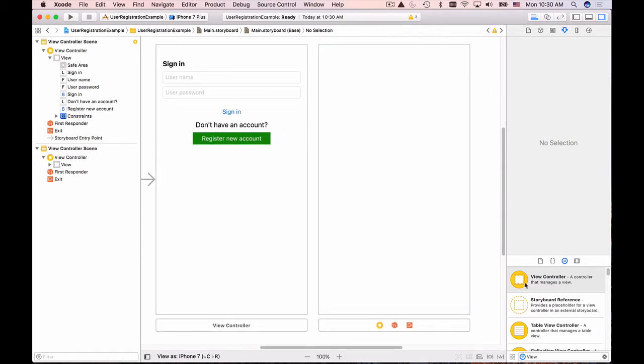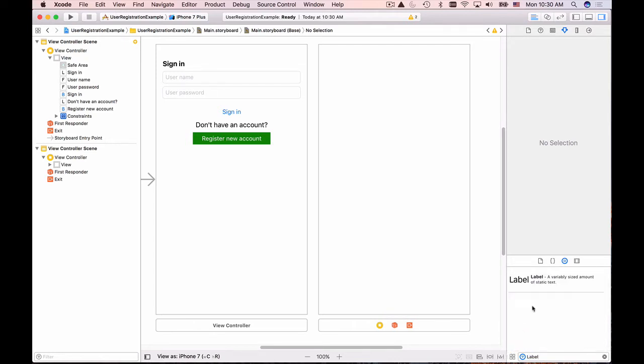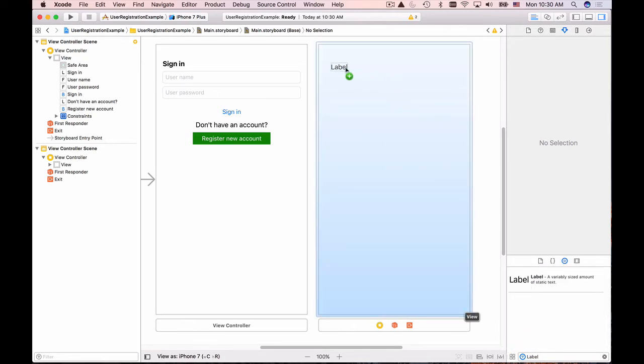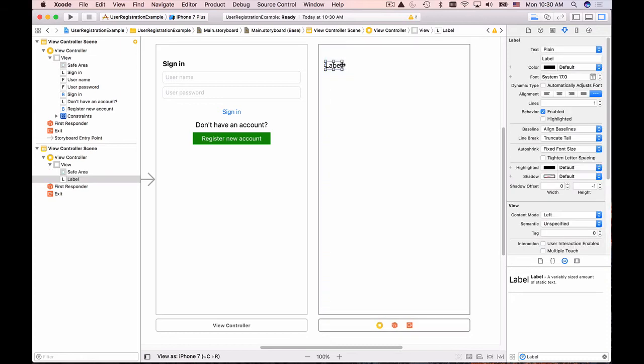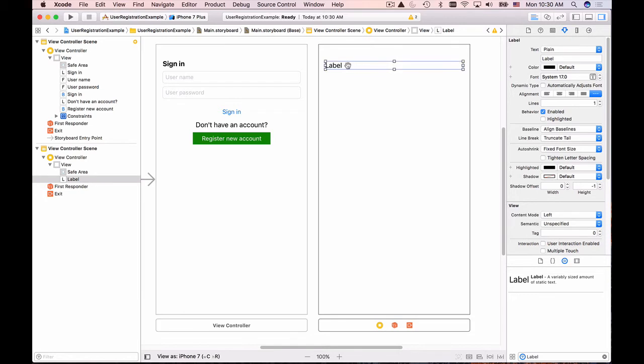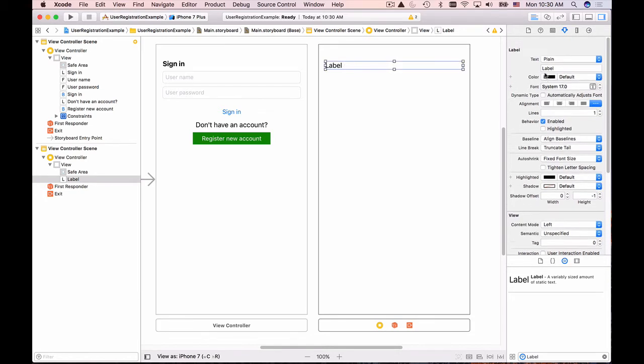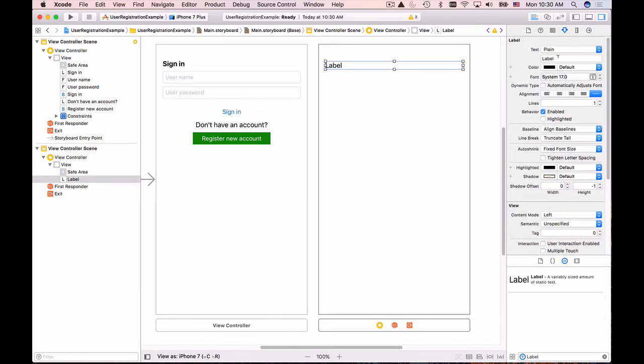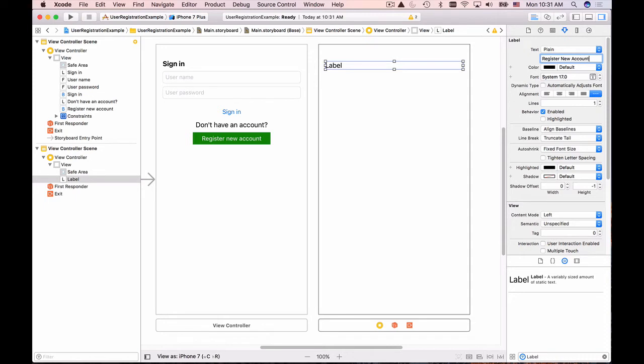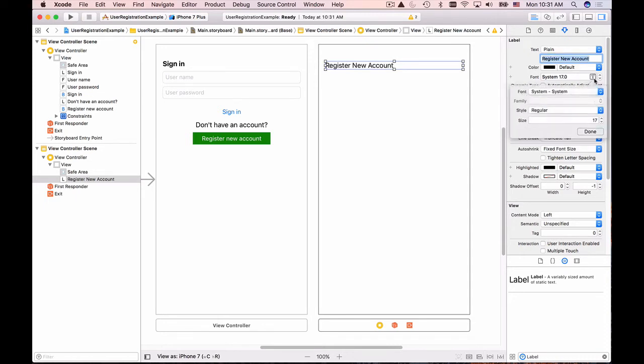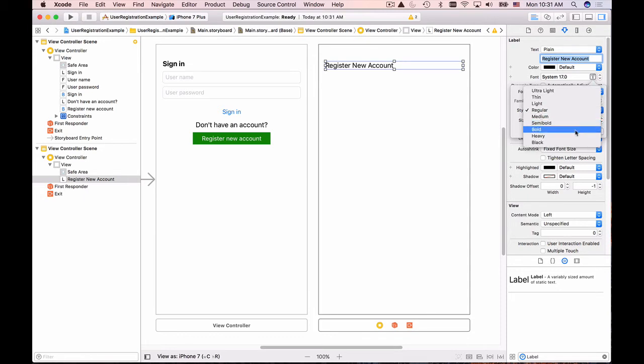Now I need to look for a label for my page header. I'll stretch it from side to side and in the attributes inspector, I'll change the label value to 'Register New Account' and make it bold.